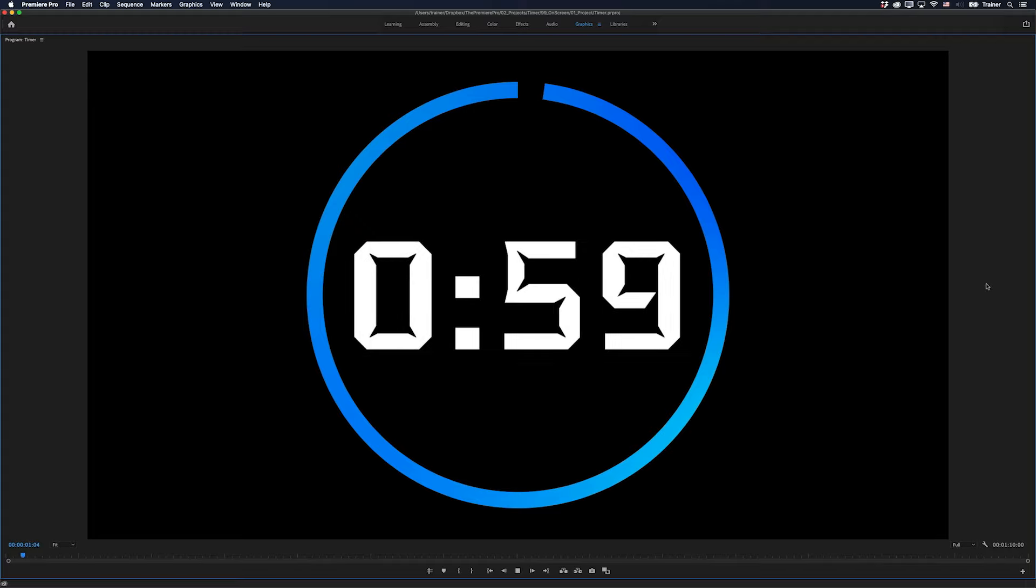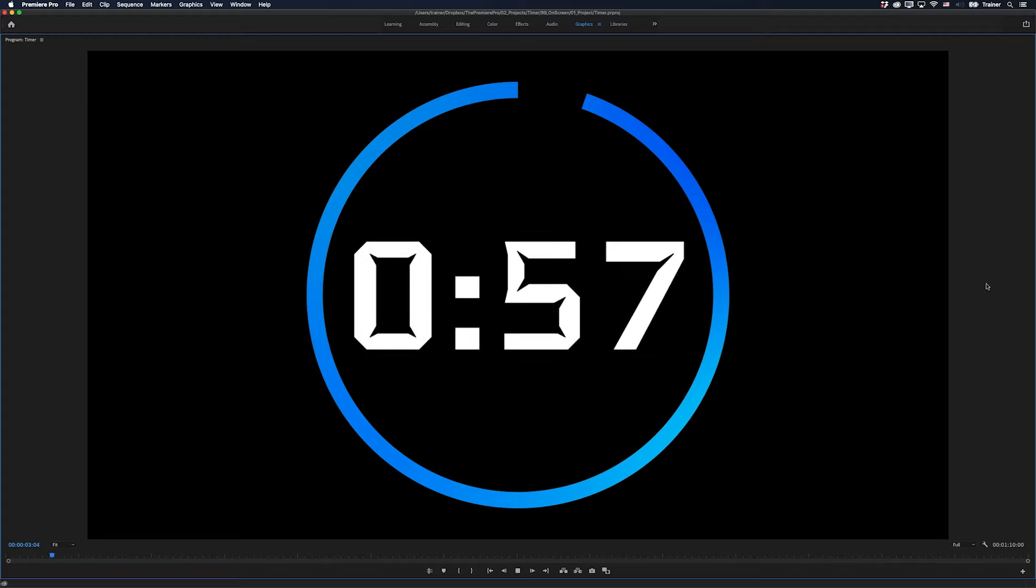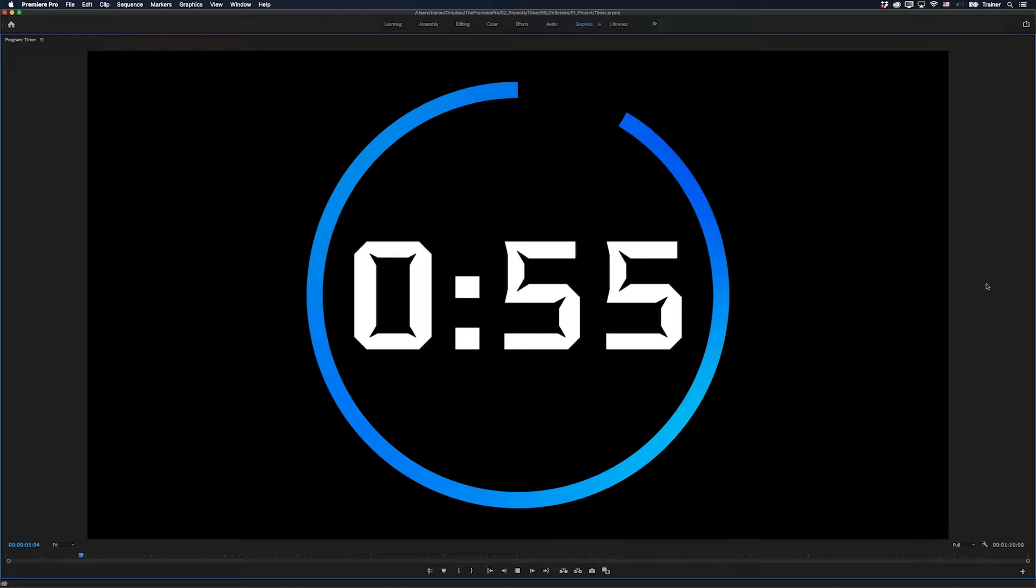Hey Premiere Pros, it's Paul Murphy here and today I'm going to show you a quick way to make a timer with any font, any size.